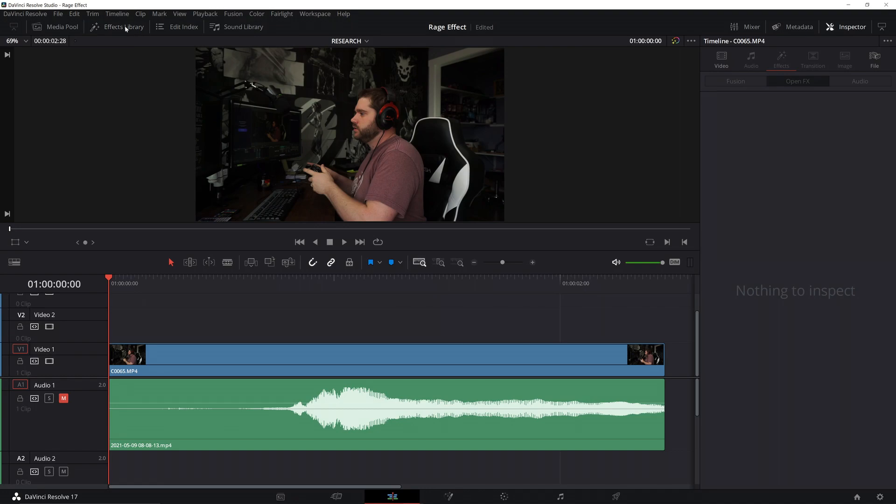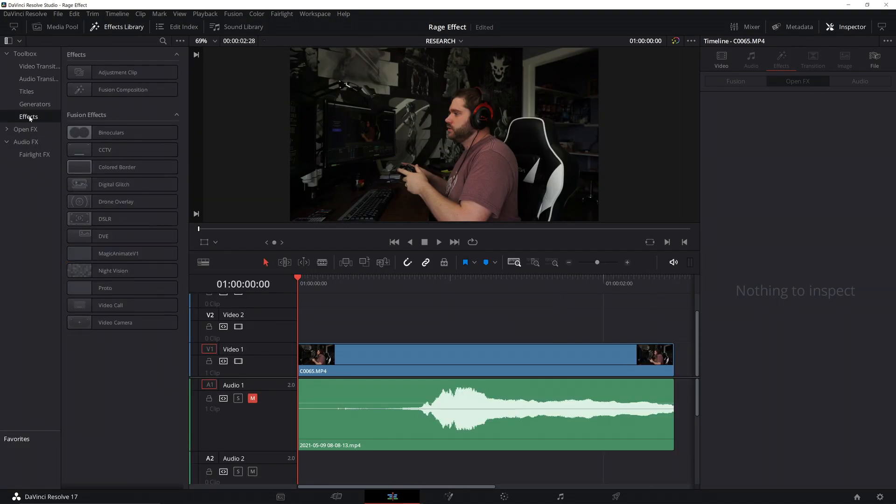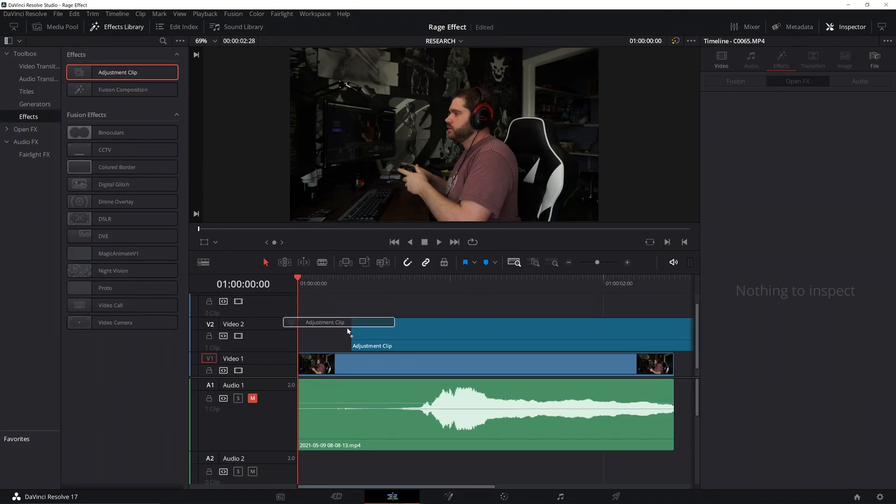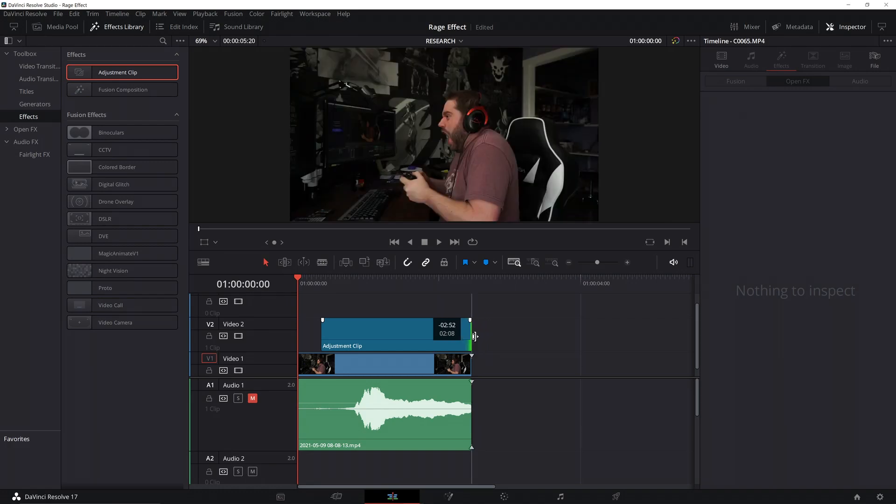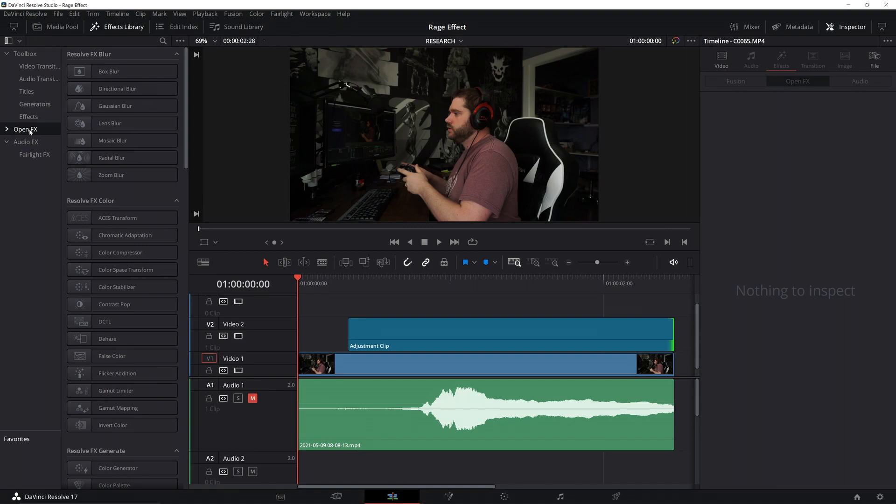Next, we're going to open the effects library. First thing we want to do is go to effects, grab an adjustment clip. We can drop all our effects around in the adjustment clip, then we don't have to do anything. So, we're going to go down to open effects after that.